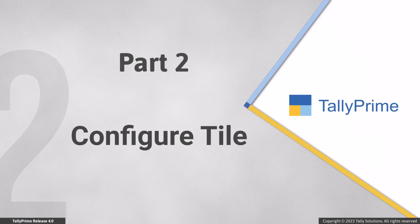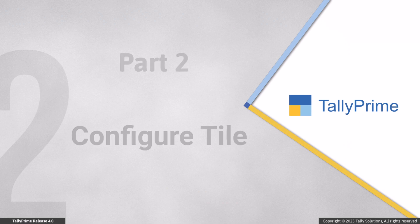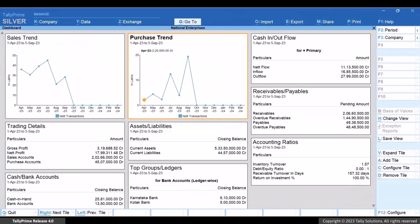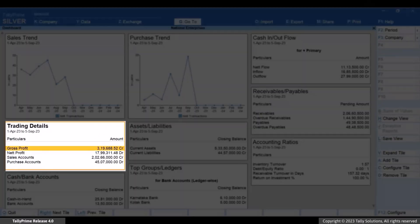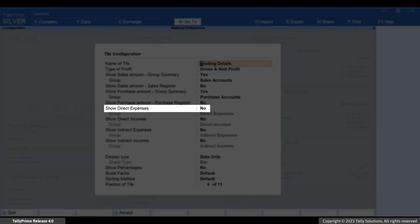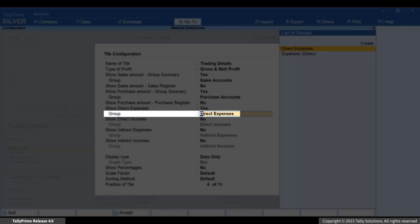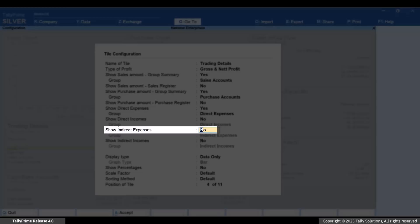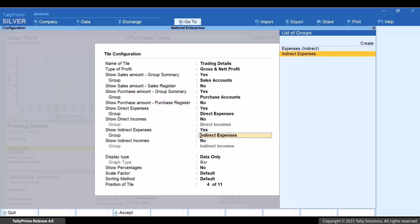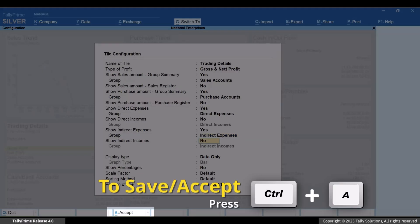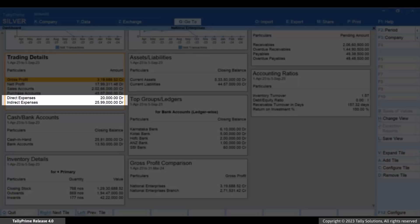Now let's see how you can configure a tile based on the information you need. Consider that, as owner of the business, you want to check the expenses for a given period, along with the other details, in the Trading Details tile. Move the cursor to the Trading Details tile and press Alt plus C to configure the tile. Enable Show Direct Expenses, select the group for which you want to view the direct expenses, and press Enter. Then set Show Indirect Expenses as Yes, select the group for which you want to view the indirect expenses, and press Enter. Press Ctrl plus A to save the configuration. You can now see the expenses in the Trading Details tile.